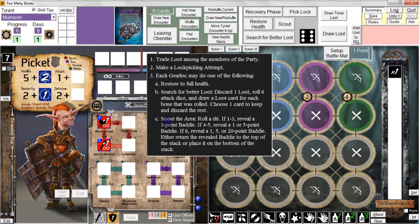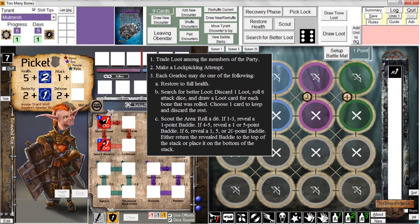The only choice we can make is to scout the area — look ahead into a clearing to see what baddies are out there. Maybe we can frighten one away if we don't particularly like him. In order to scout, we roll a d6. If the result is one to three, we can reveal a one-point baddie. There are three different types of baddies in the game: one-point baddies being the easiest, five-point baddies being the medium, and twenty-point baddies being the nastiest of all. The choice we get is to keep the baddie on top of the stack or move it to the bottom if we think it's too nasty.